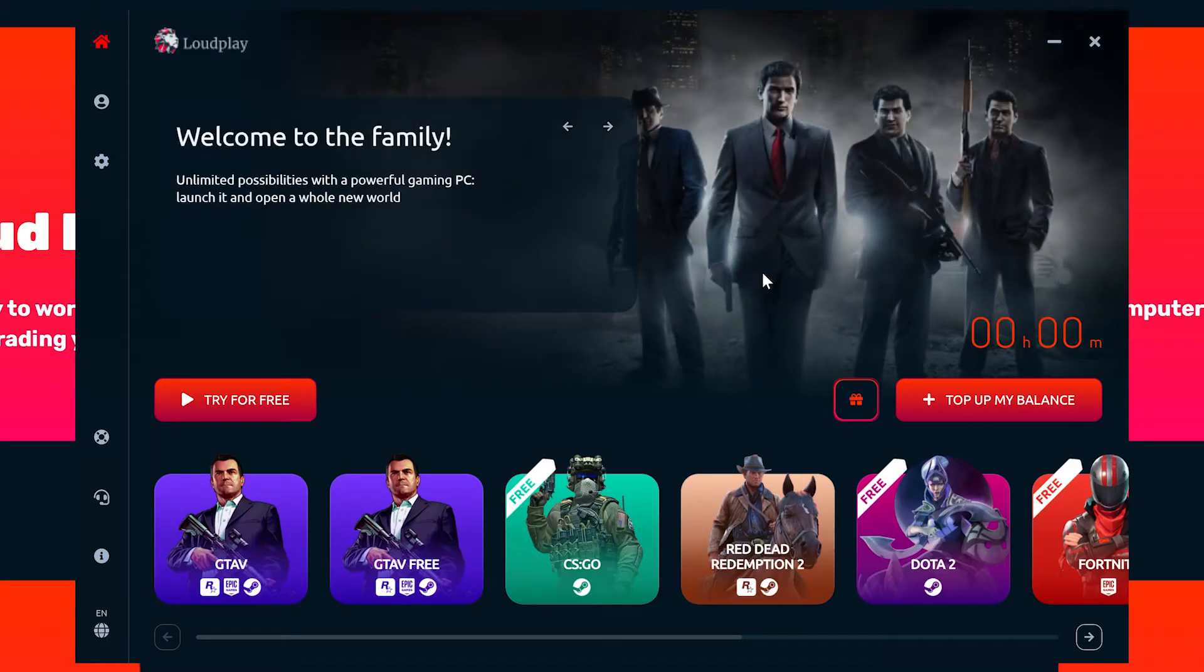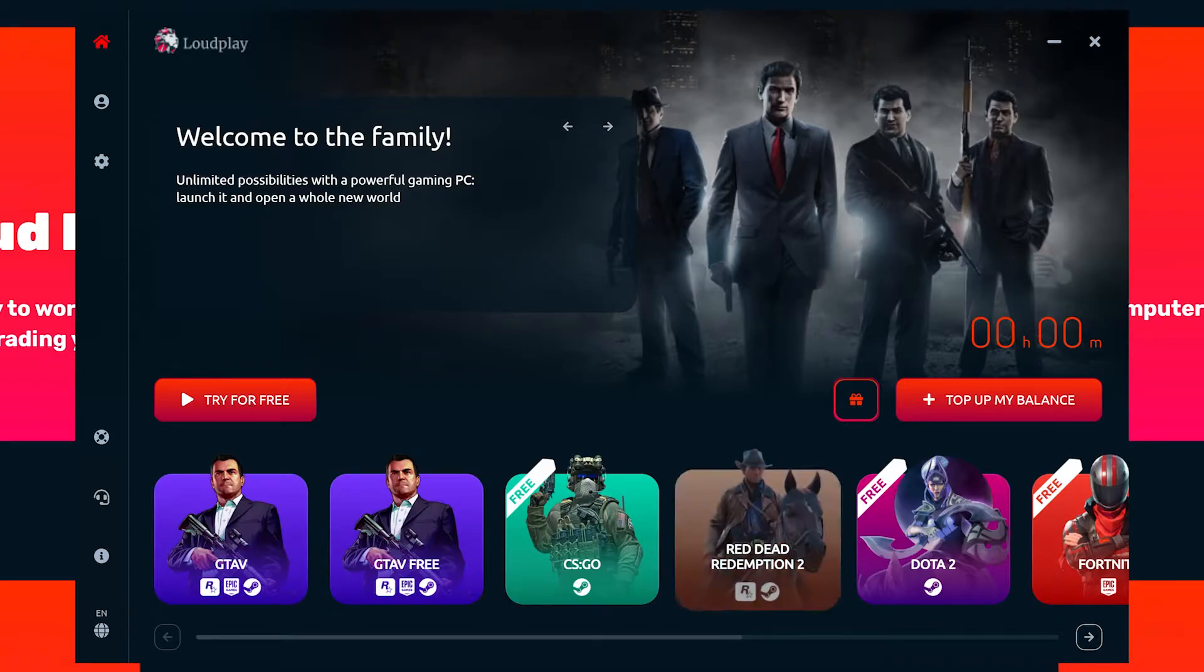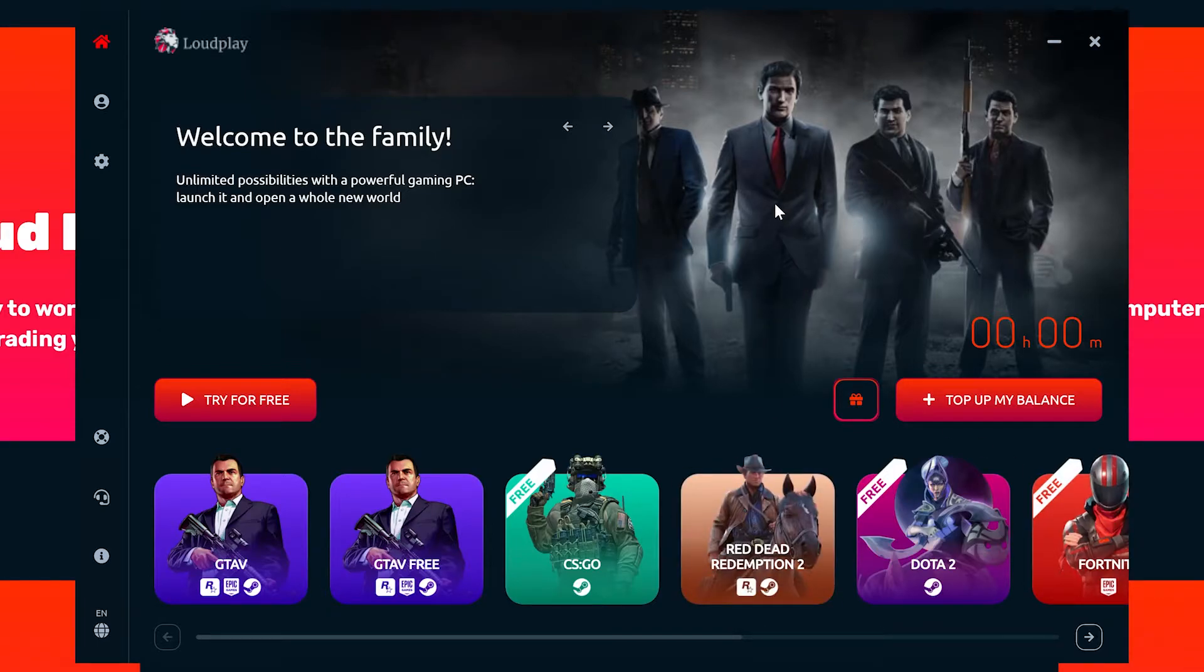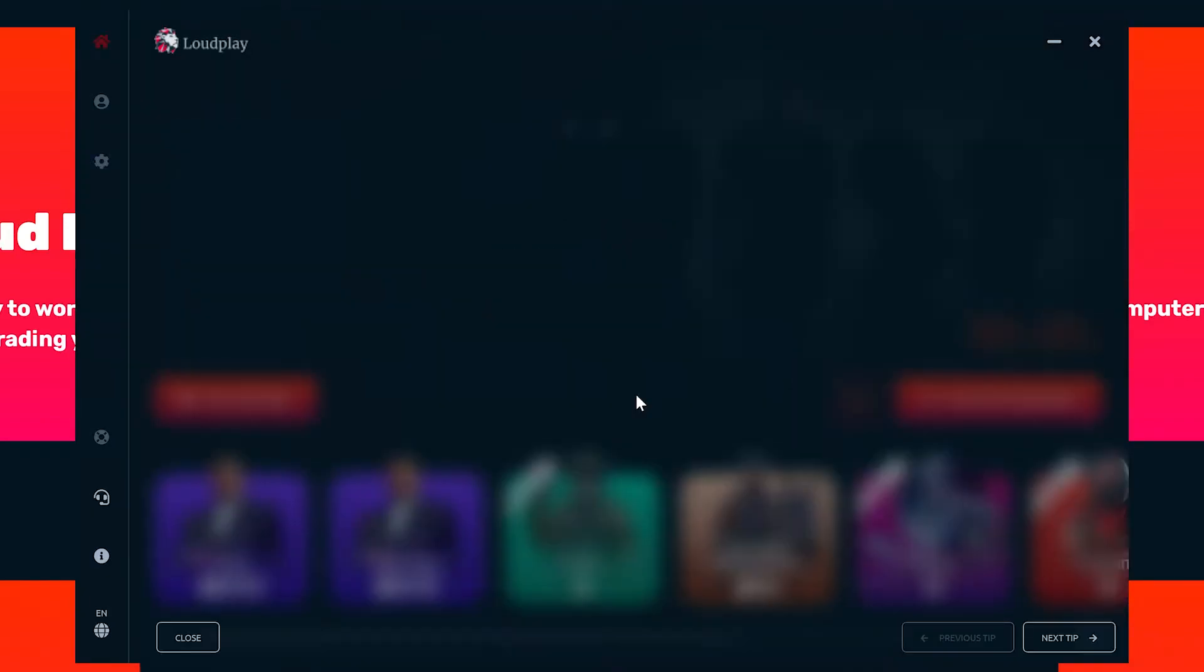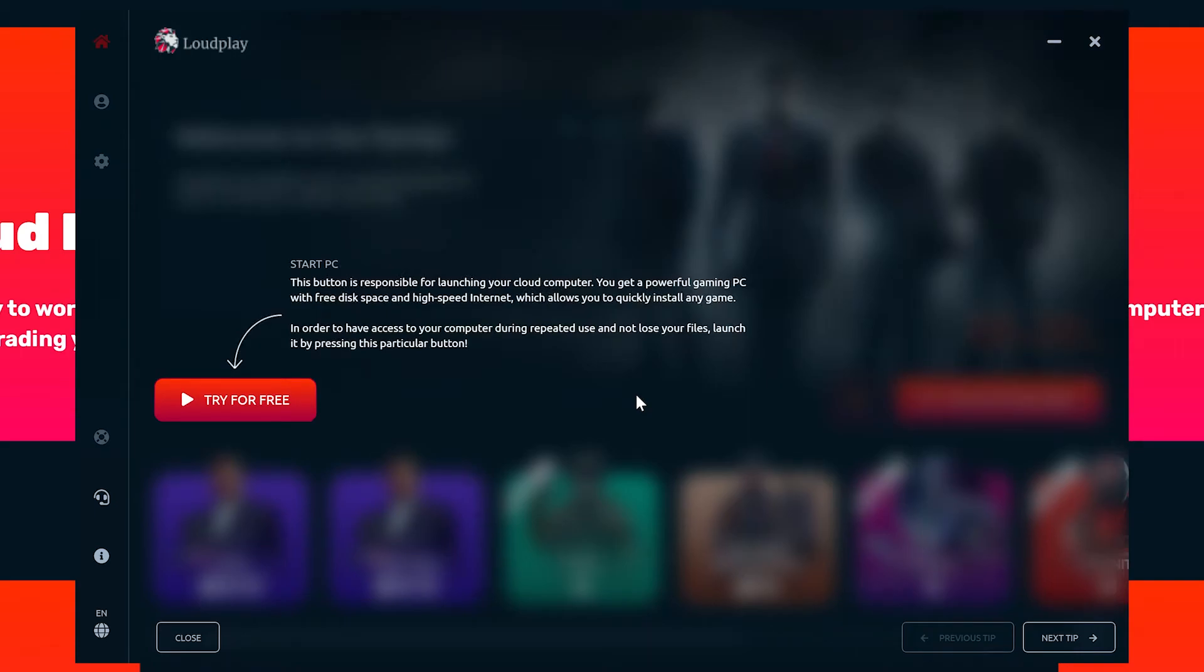The LoudPlay dashboard is where you'll start your remote PC service. To use the service, you need credit or time added to your account. But first, let's run the interface tutorial.